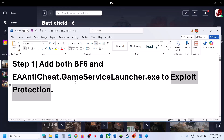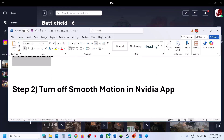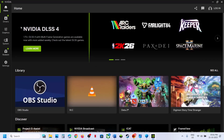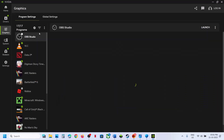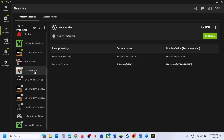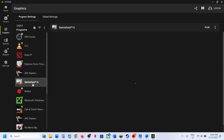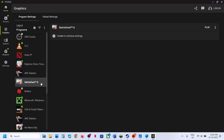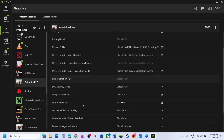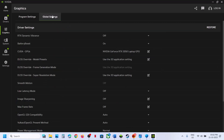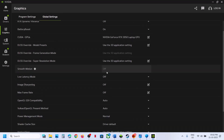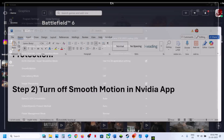The next step is to turn off Smooth Motion in the NVIDIA app. Type 'NVIDIA app' in the search box and open it. If you don't have it, install it if you have an NVIDIA card. Go to Graphics Settings, select Battlefield 6, scroll down to Smooth Motion, and if it's on, turn it off. Also go to Global Settings and turn off Smooth Motion there too, then relaunch the game.